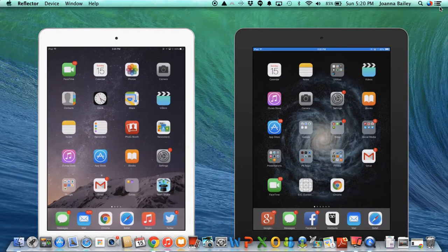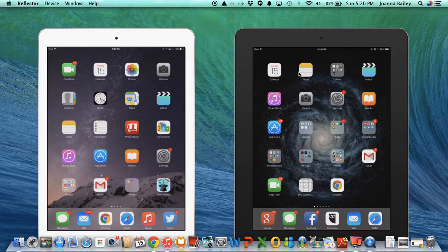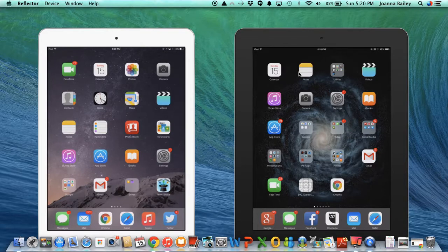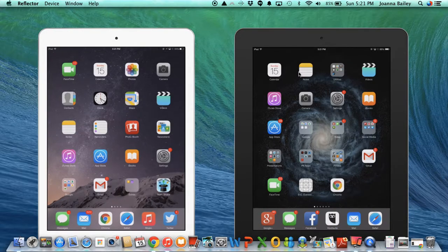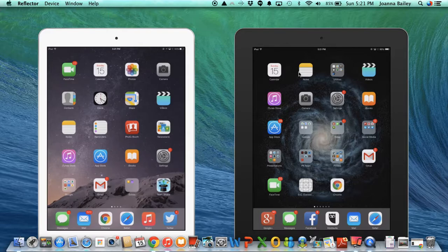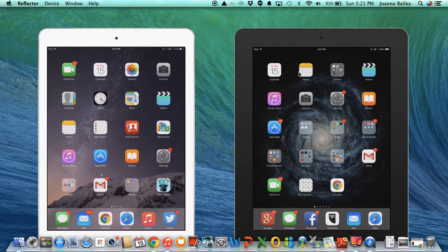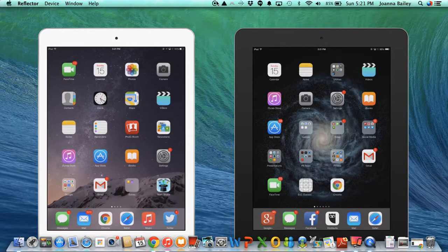So that's a quick intro into using the Reflector app. Way cheaper than getting an Apple TV, although Apple TV obviously has its uses and I hope you found this useful. Thank you.